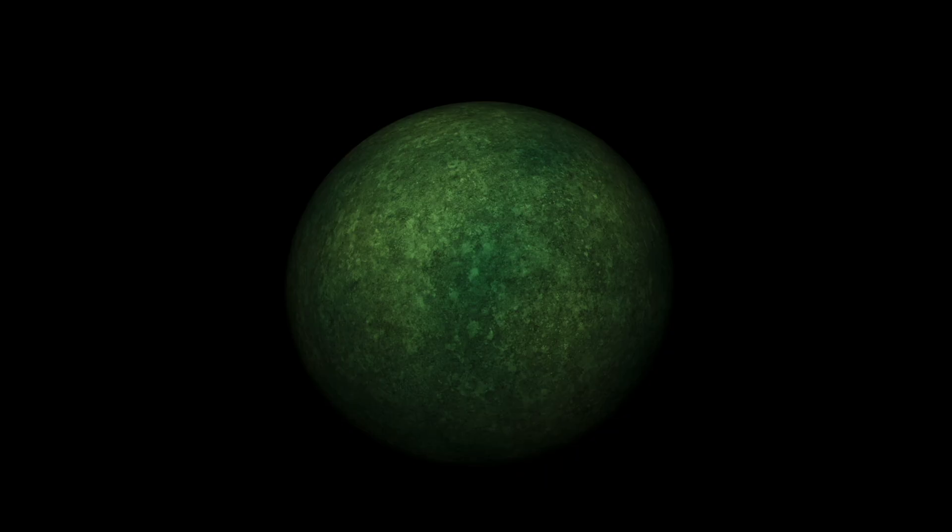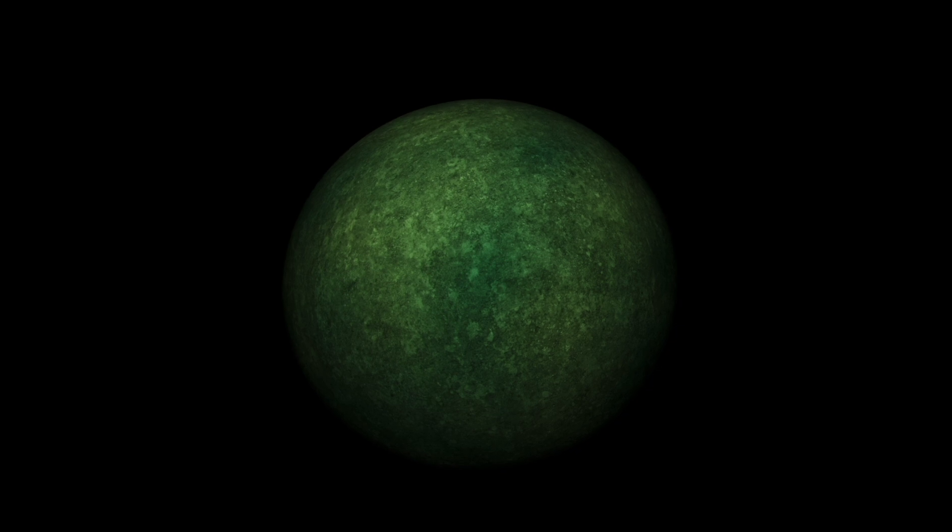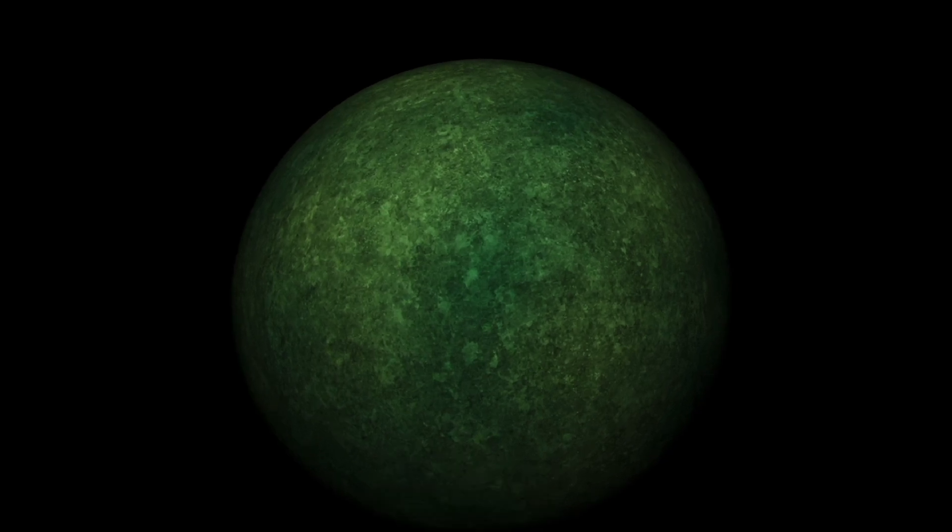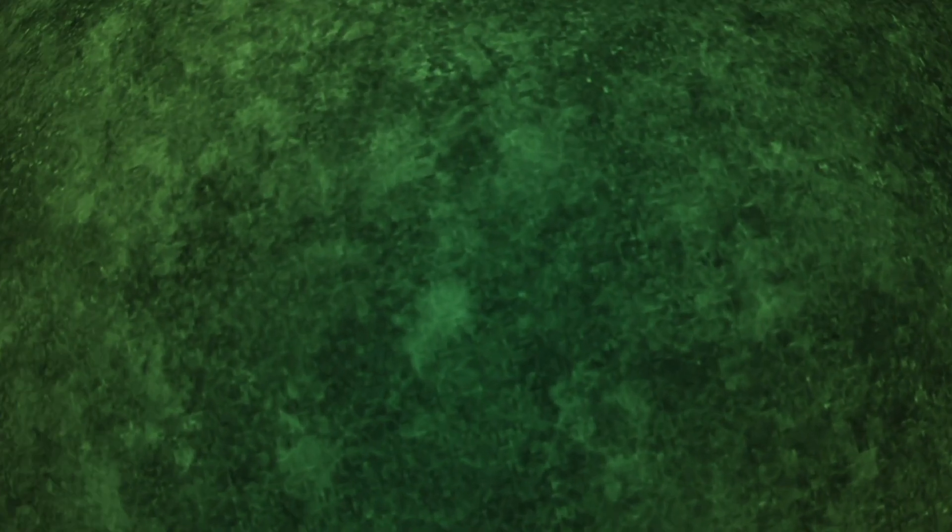In the last video we figured out how to generate a planet with a procedural texture, but if we fly close to that planet all we get is a super low resolution texture. So we need to generate some terrain when we get close to the planet.